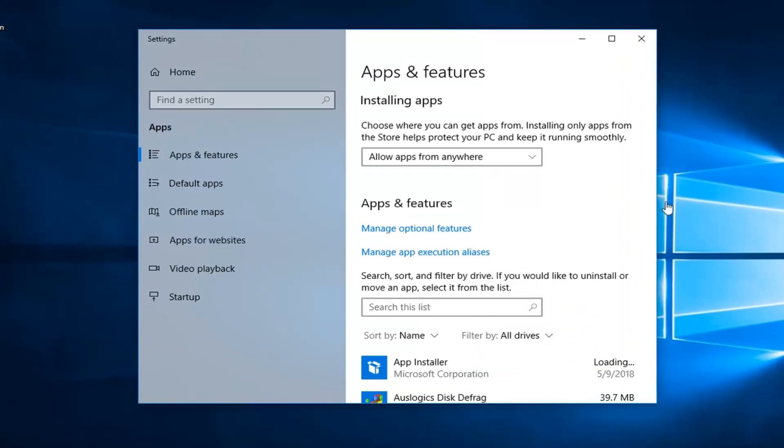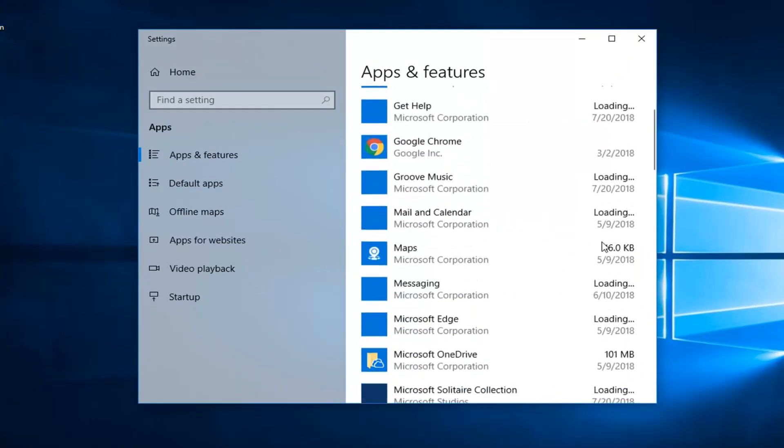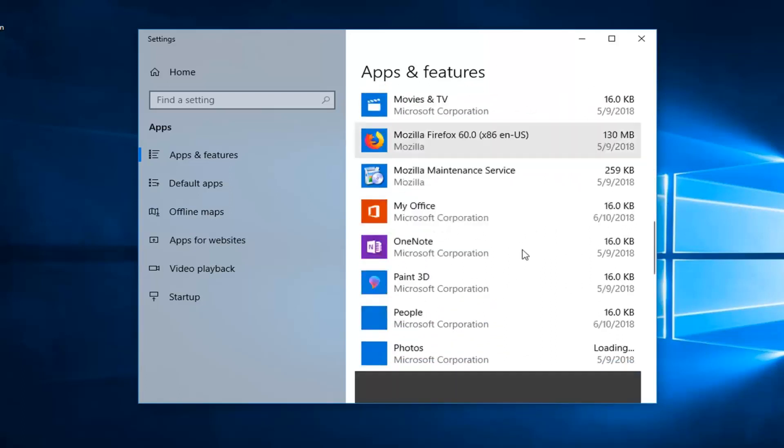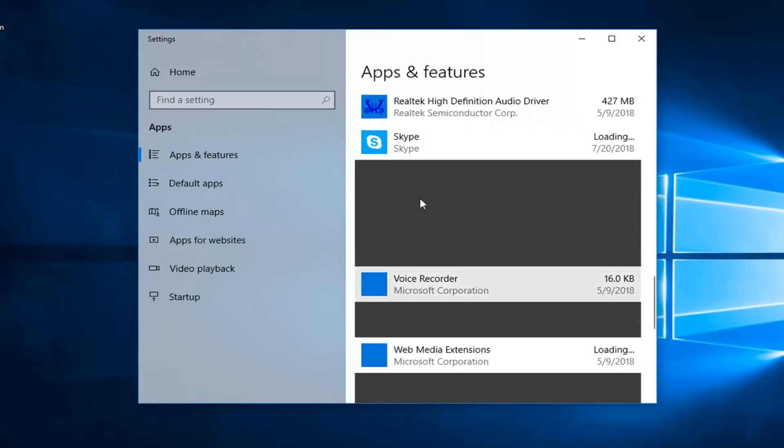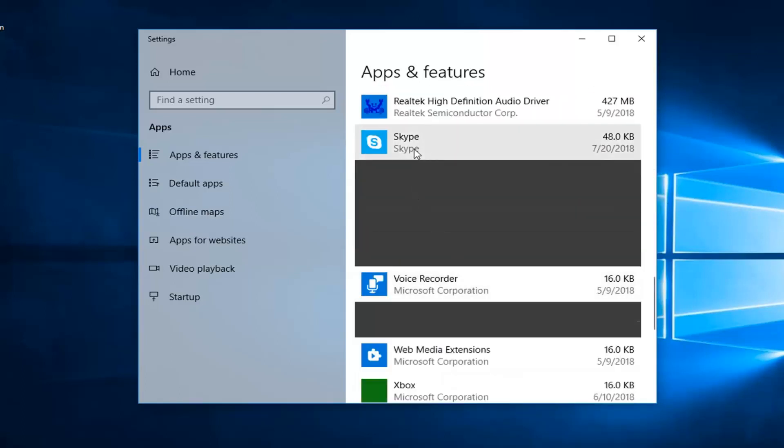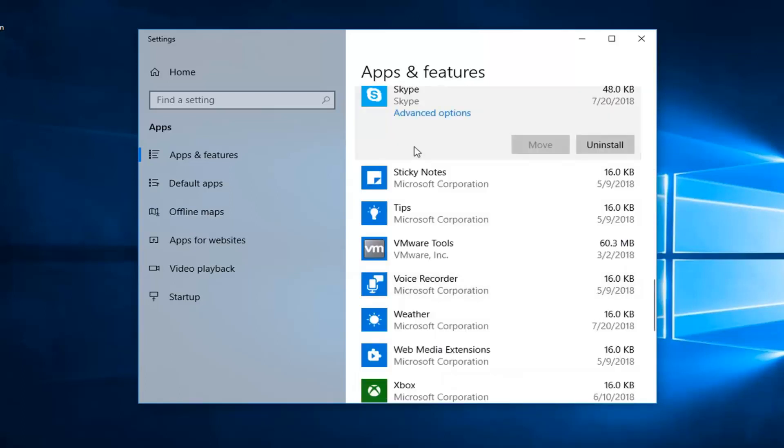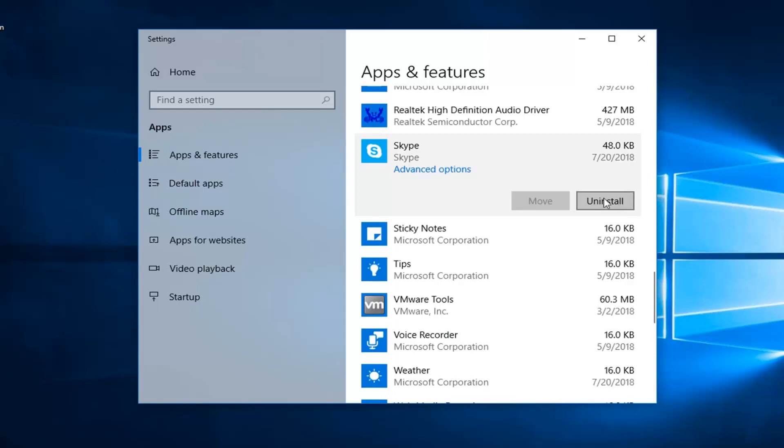OK, now on the right side you want to go down to get to Skype, and you want to just left click on it one time, and then left click on uninstall.